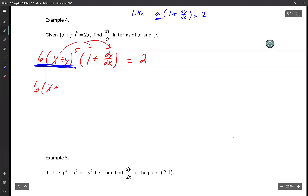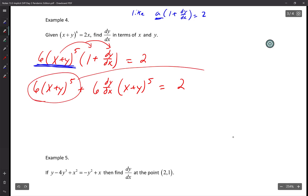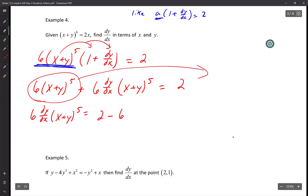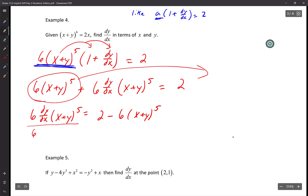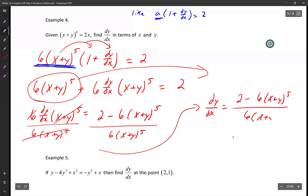Distribute: 6(x + y)^5 plus 6(dy/dx)(x + y)^5 equals 2. Move whatever does not have a dy/dx to the right: 6(dy/dx)(x + y)^5 equals 2 minus 6(x + y)^5. Divide by 6(x + y)^5. So dy/dx equals [2 minus 6(x + y)^5] over [6(x + y)^5].